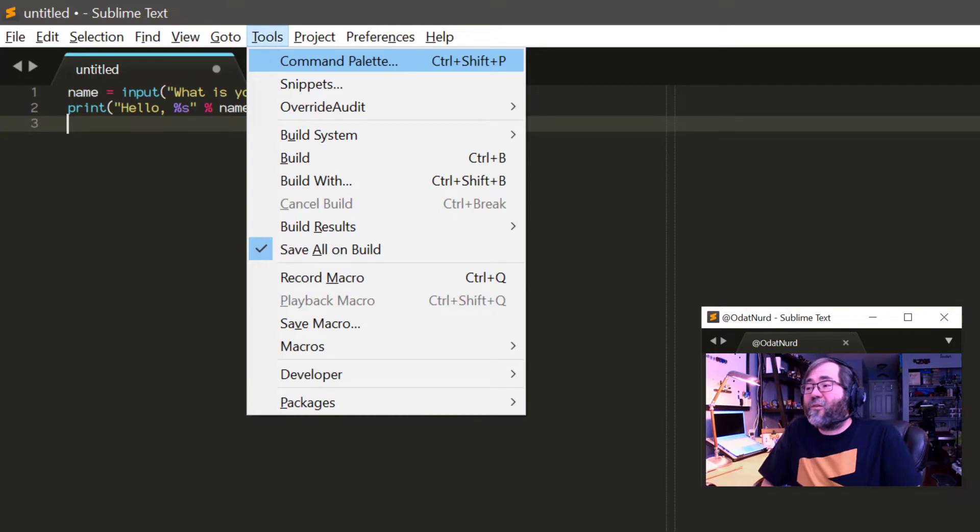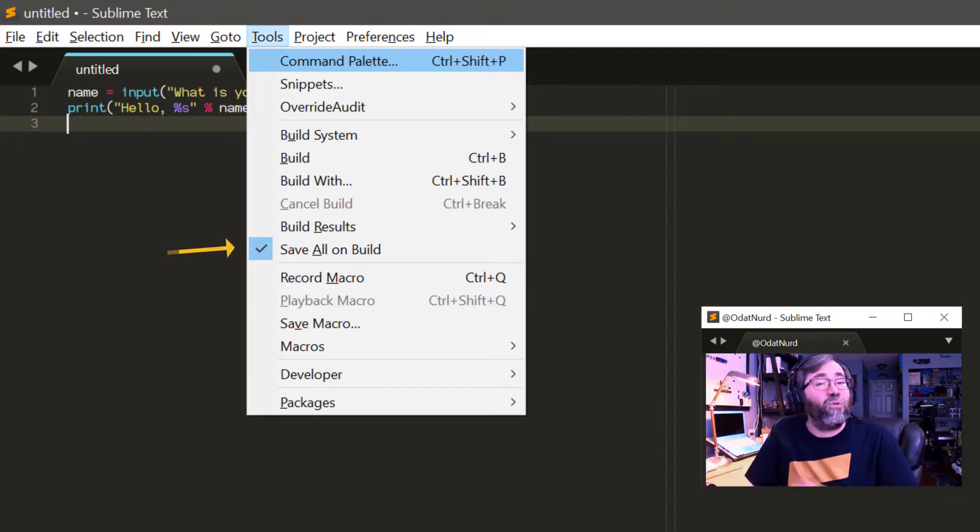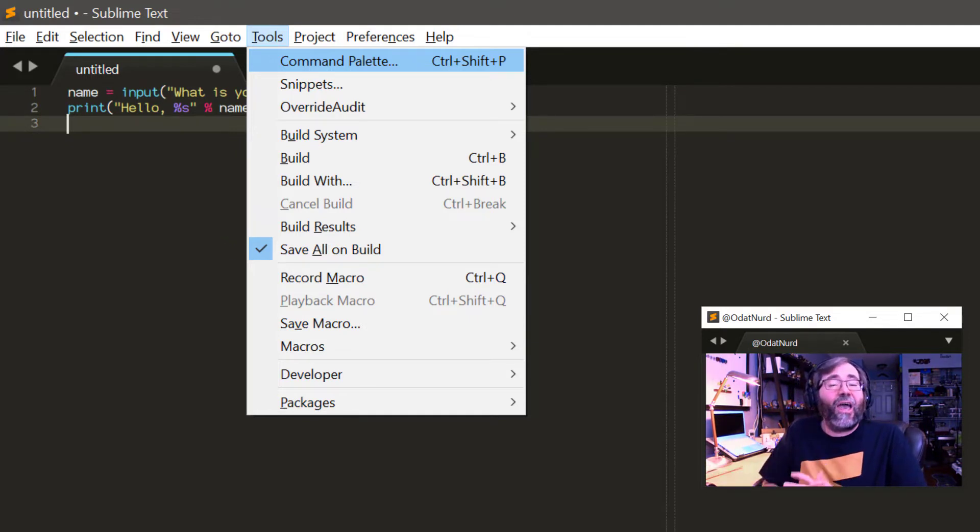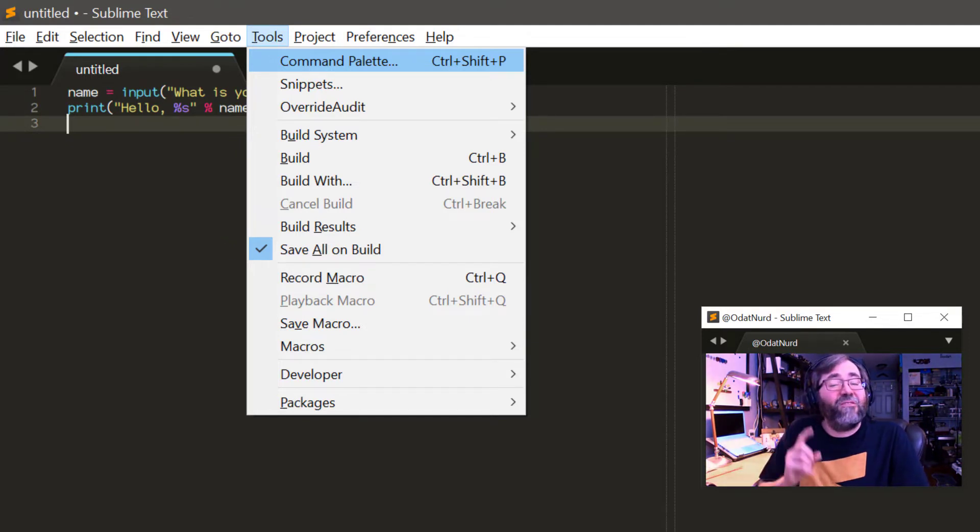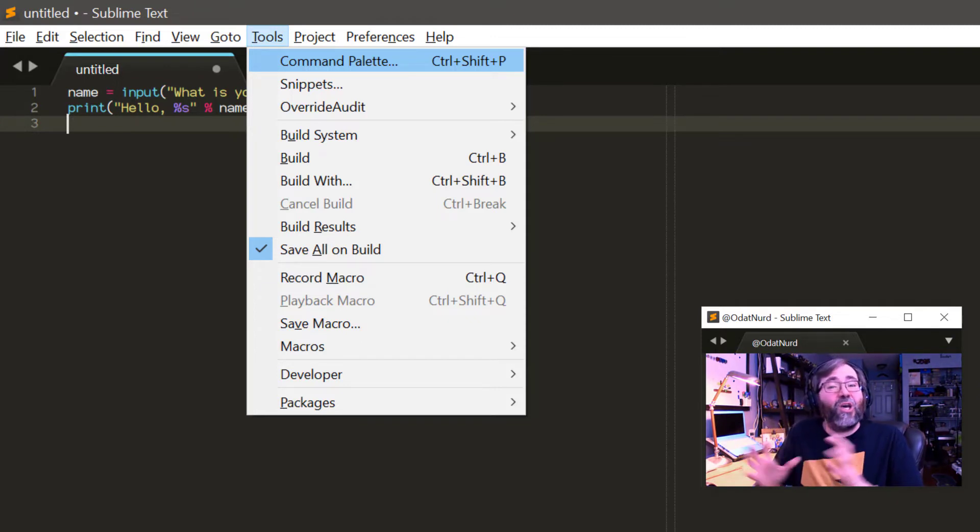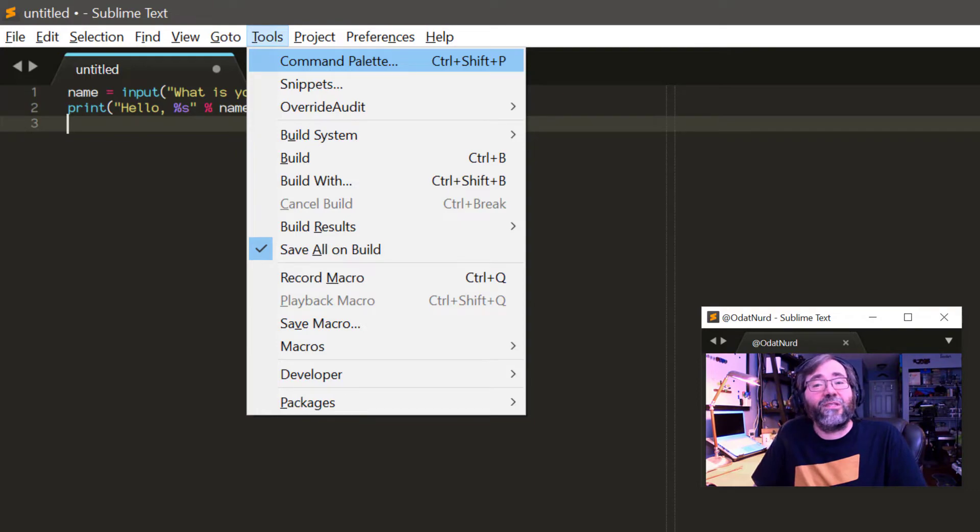Up here in the tools menu, there's an item labeled save all on build. If you have a check mark next to that, which is checked by default, Sublime will automatically save all files every time you run a build, but it only saves files that already have a name so that you don't get harassed with file save dialogs if you have unsaved buffers. That's a little bit of a bonus tip.